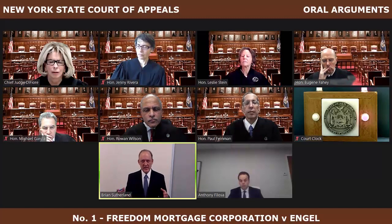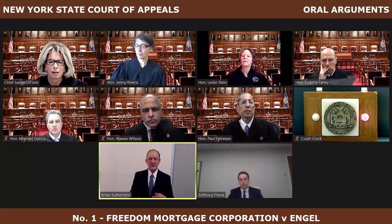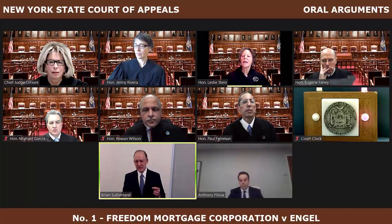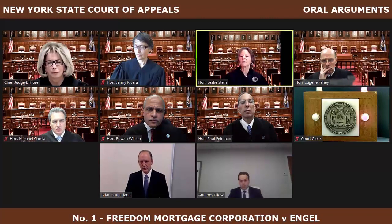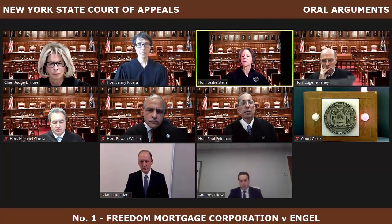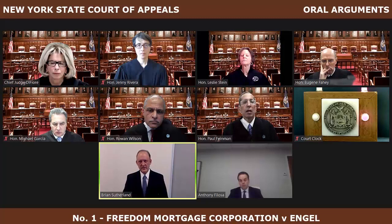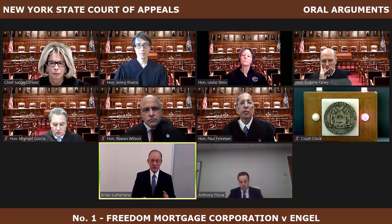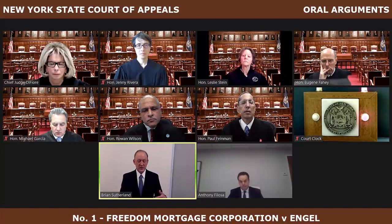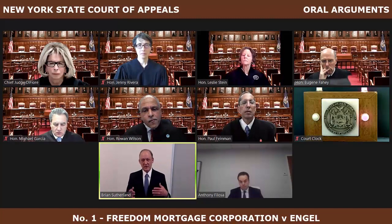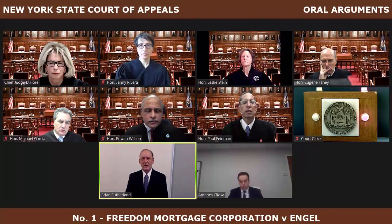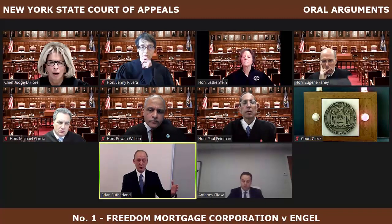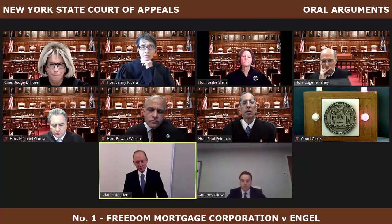The acceleration in each one is a substantive condition precedent to the borrower's obligation to pay. Chief Judge: And if the borrower has changed its position in reliance on your acceleration, would that give a court the authority to disallow it or not recognize it as valid? Sutherland: One hundred percent. That's the Kilpatrick case and other cases that follow it. If the borrower showed substantial prejudice in reliance on our acceleration, then we could not accelerate again.